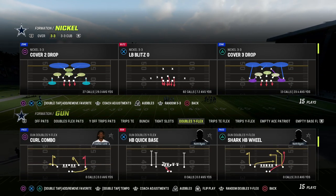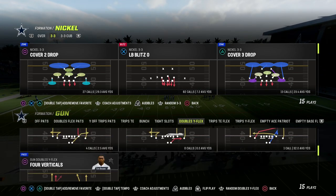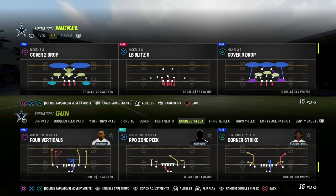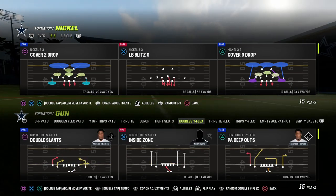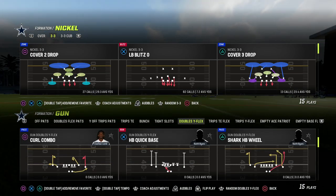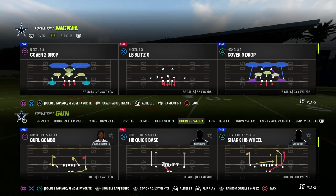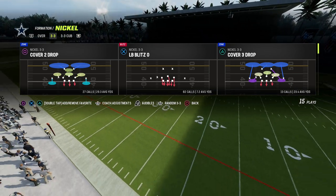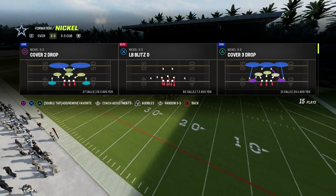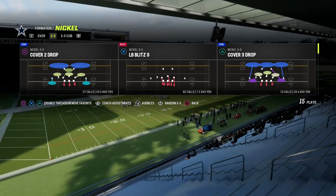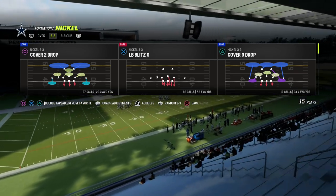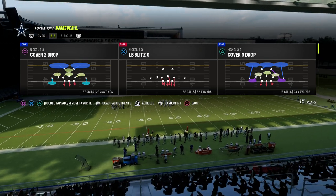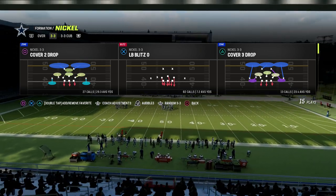If you want to get my entire match coverage defensive ebook, it's linked down in the description. You can join the Patreon for just 10 bucks, which gets you access to everything including our match defensive ebook. I think it's the best guide to understanding not only how match coverage works but also how to tweak match coverage to make it play better for you.